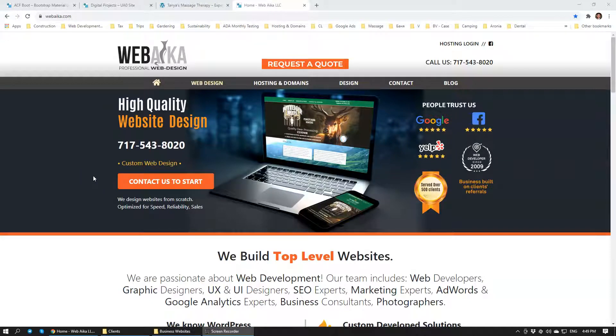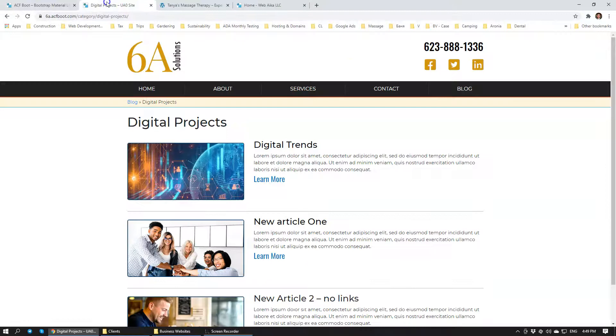Peter here from company WebAka. We do professional websites. Today we'll be doing a blog installation.